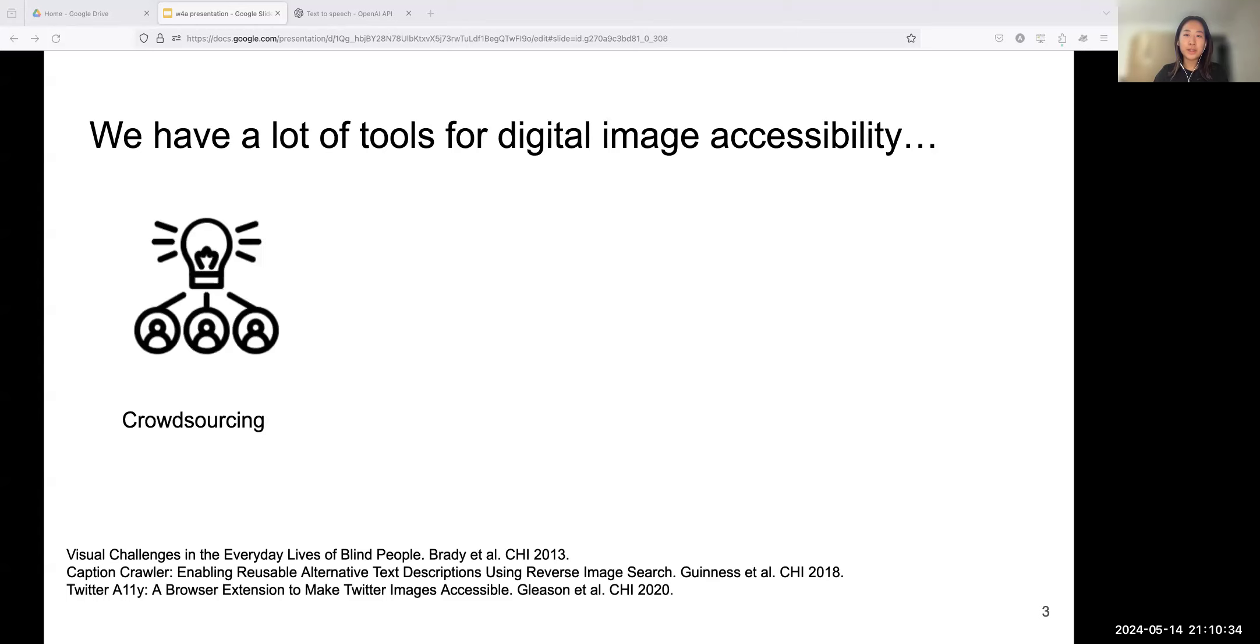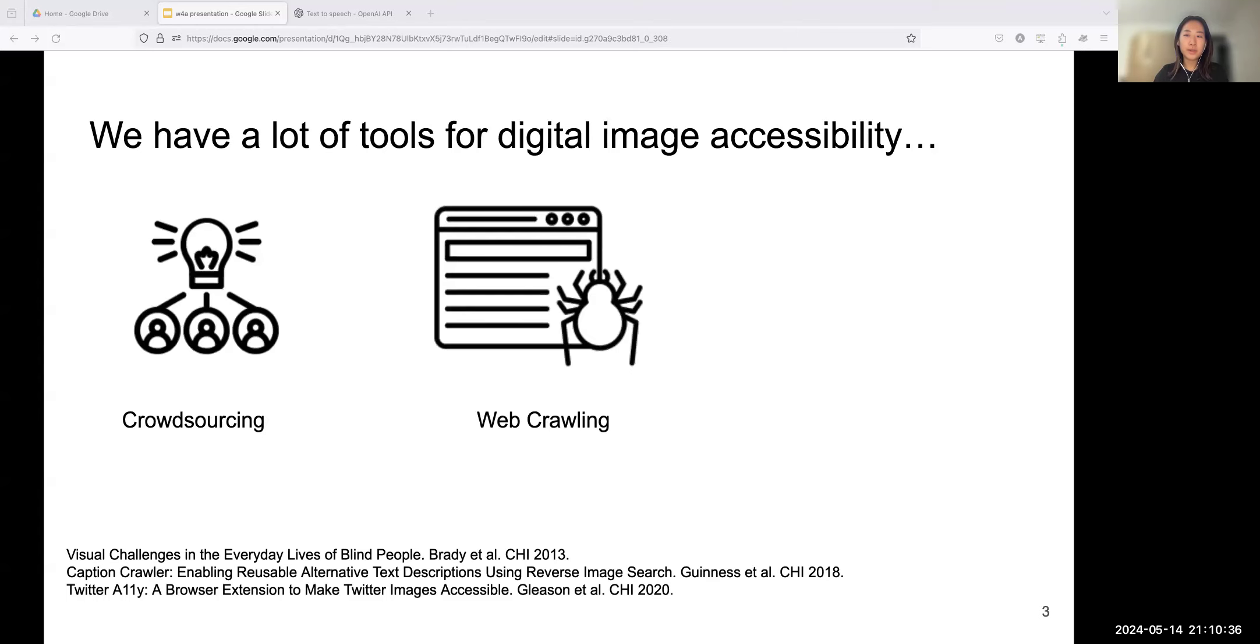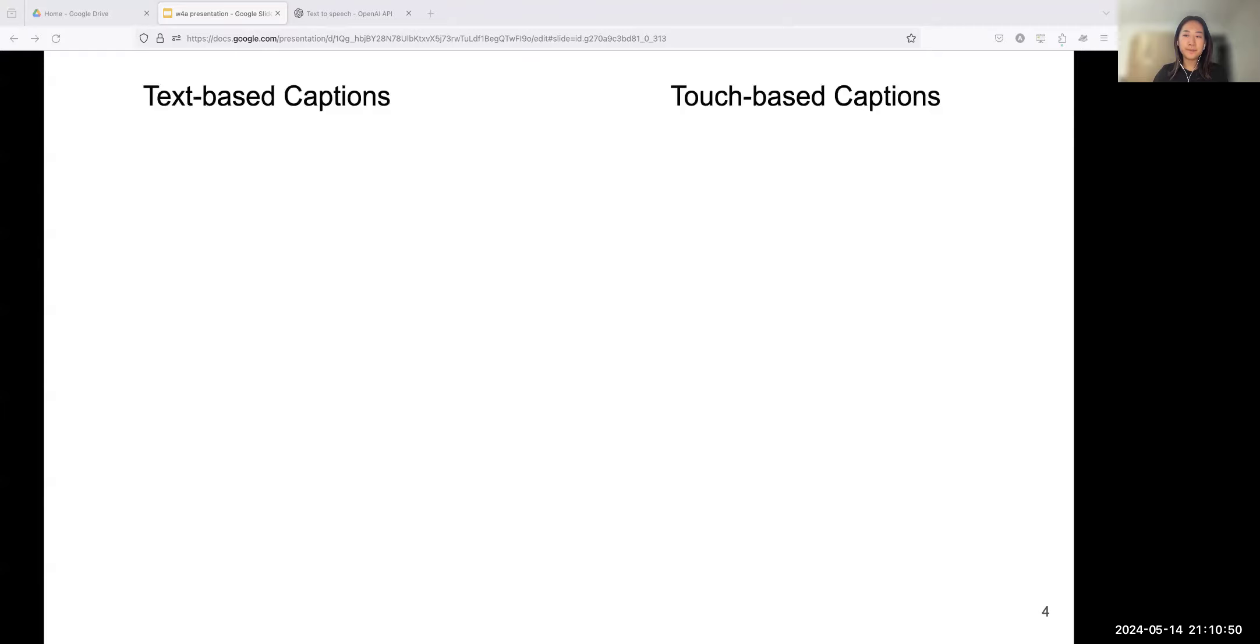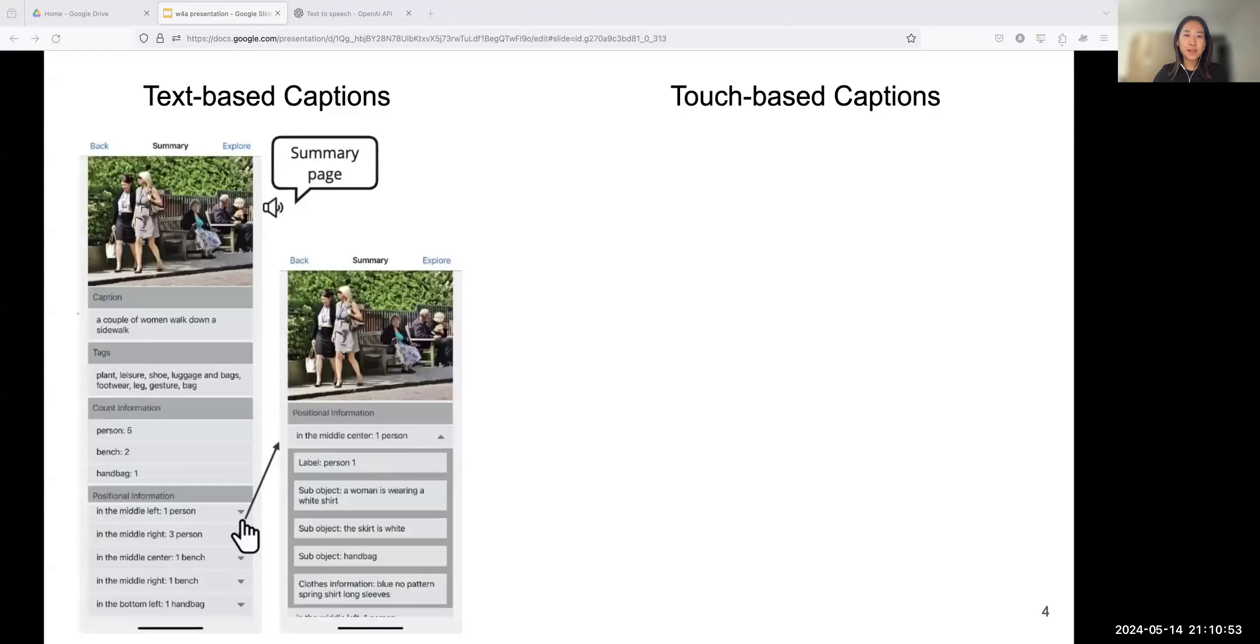Individuals who are blind or visually impaired, also known as BVI people, heavily rely on alt text to access digital images. Creating those captions for images can be time-consuming and causes a lack of available captions. In the past, barriers to tools and methods have been developed to make image captions more available.